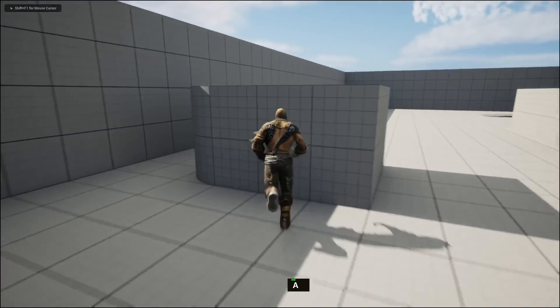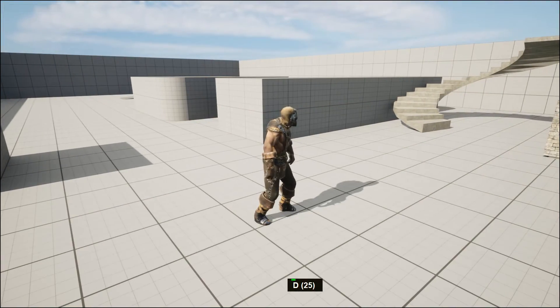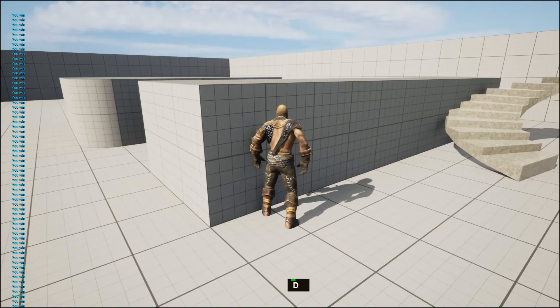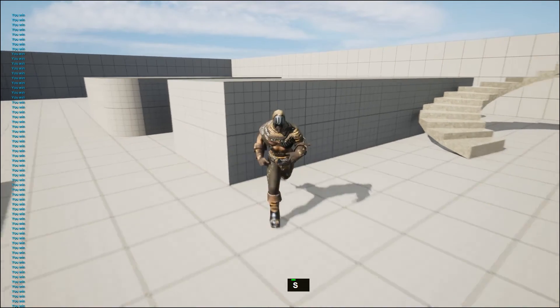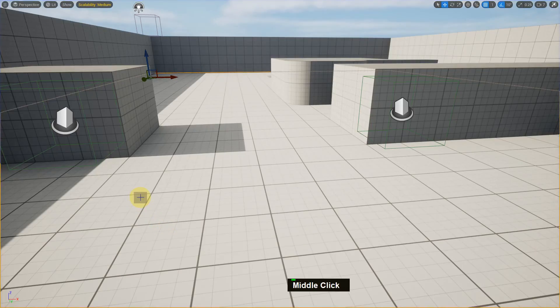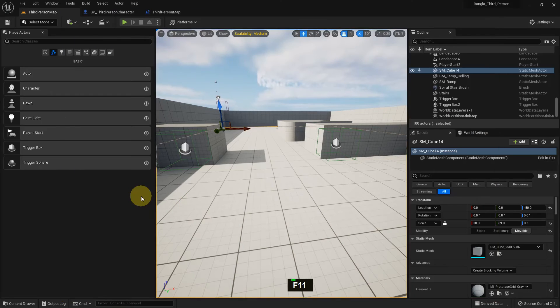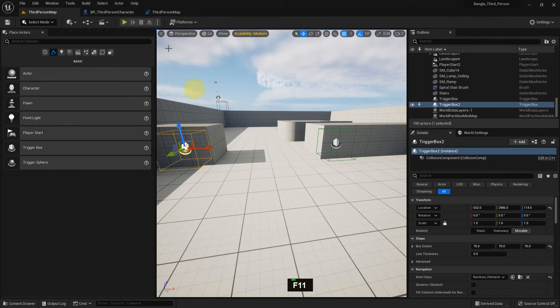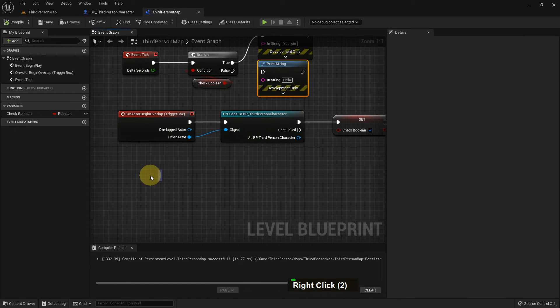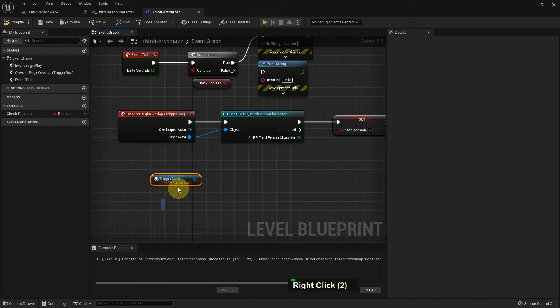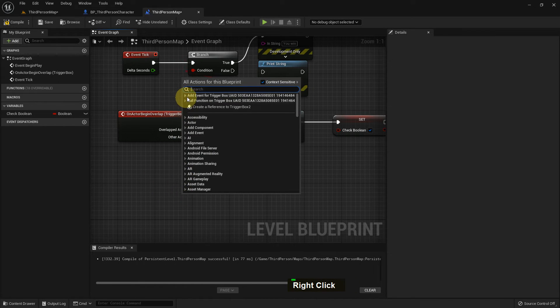I play, nothing happens. But if I go to the Trigger Box, it will show You Win, You Win. Because Event Tick runs every frame, so it's showing like that many times. So here we can get the reference Trigger Box reference.